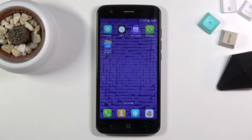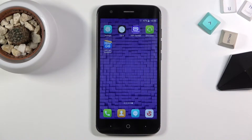Welcome and follow me — this is a ZTE Blade V8 Lite and today I'll show you how to hard reset the device through recovery mode and also remove a screen lock if you have one that you just don't know.